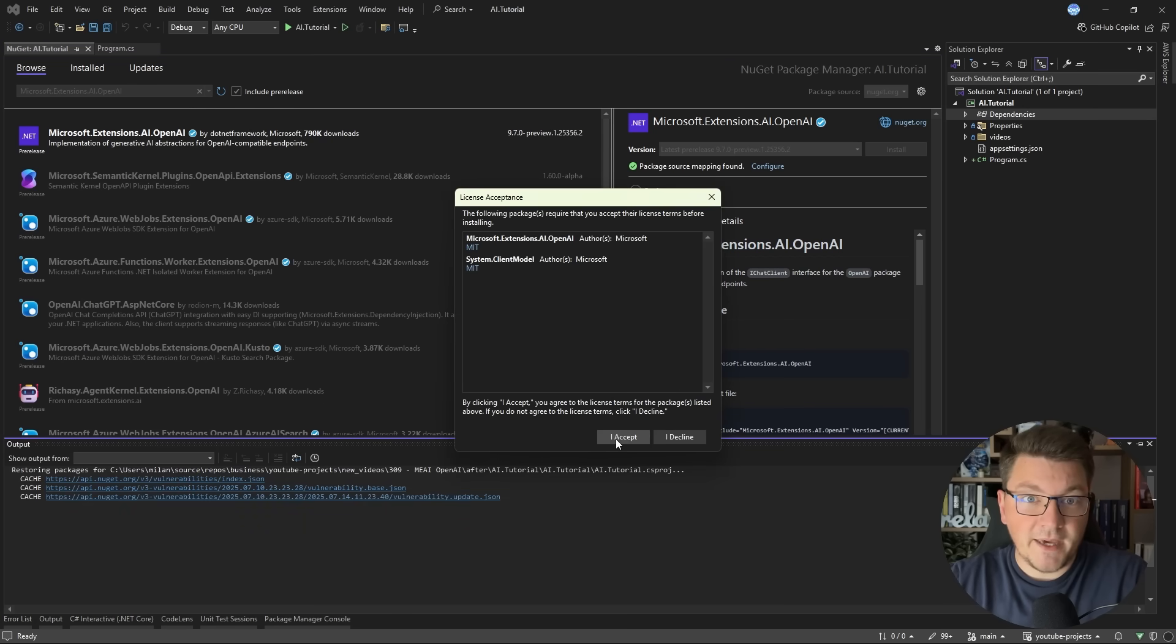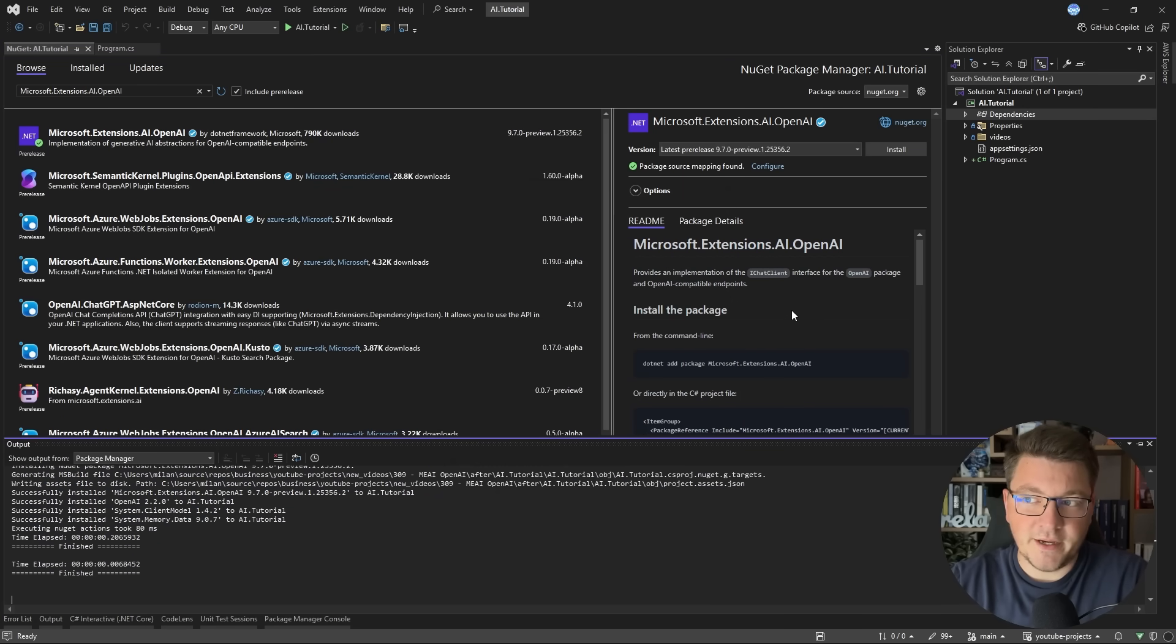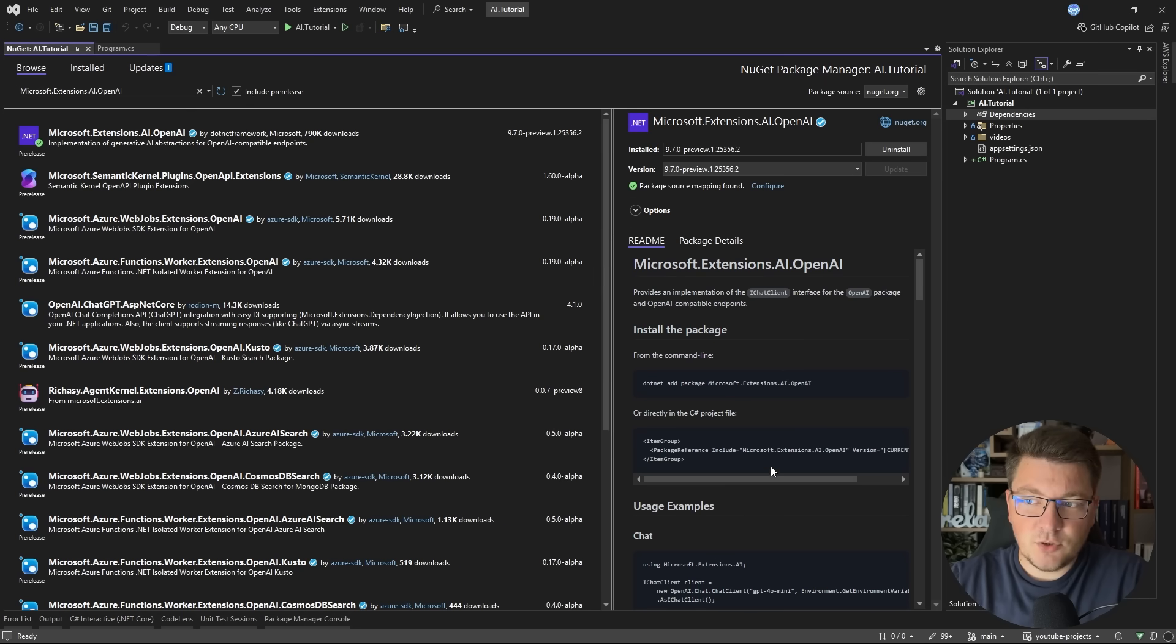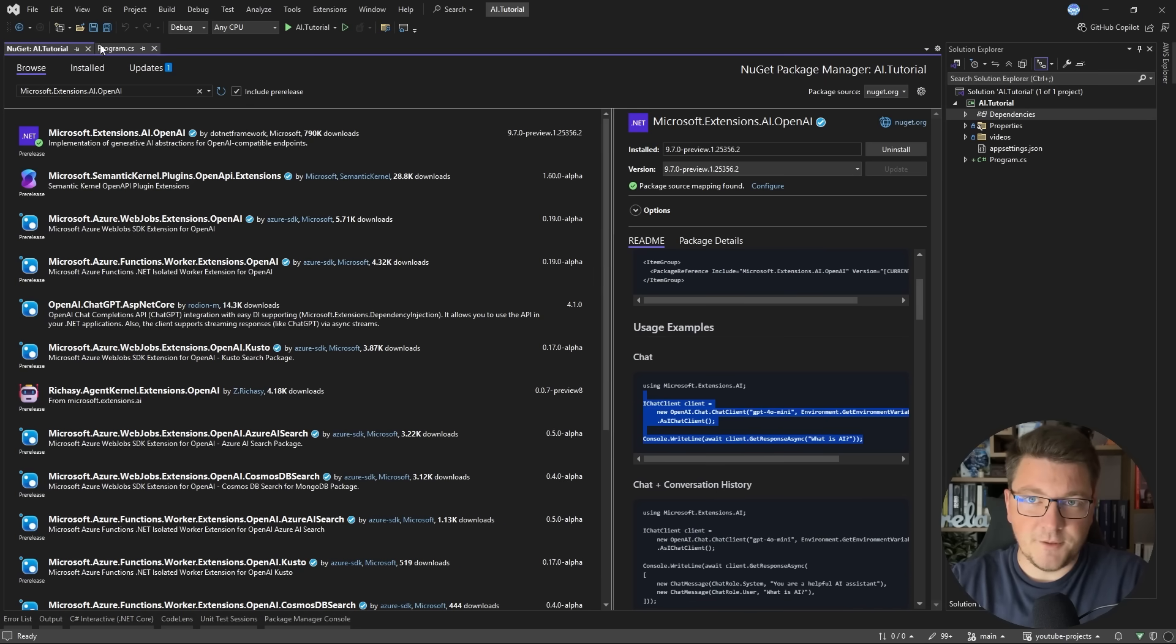This is a package that allows me to easily connect to the OpenAI API, and after you install it, you can also find some simple coding snippets for how you can use this library.